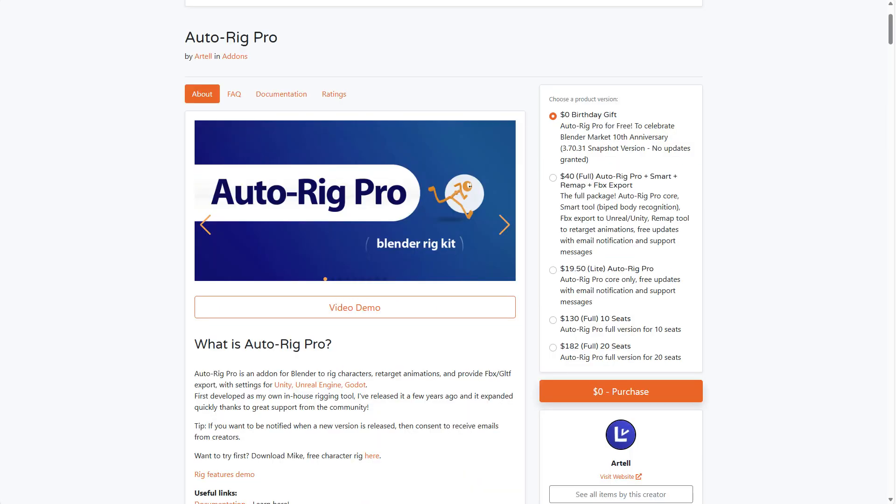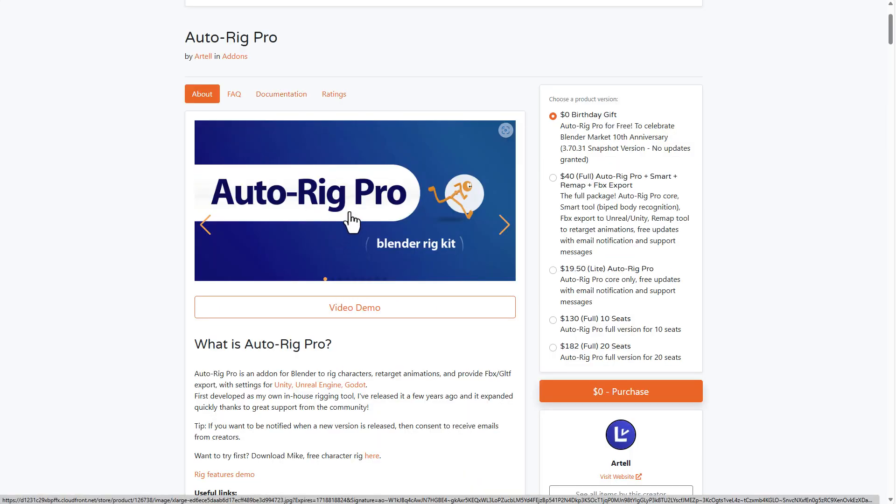A huge shout out to the folks at Blender Market for giving everyone an opportunity to grab Auto-Rig Pro from Atel as this amazing tool will help a lot of creators start making interesting looking rigs. Tell me what you guys think about this one in the comment section. And of course, if you like this video or you learned something from this, you can go ahead and give a like and don't forget to share with a friend. And until I see you guys in the next one, peace.